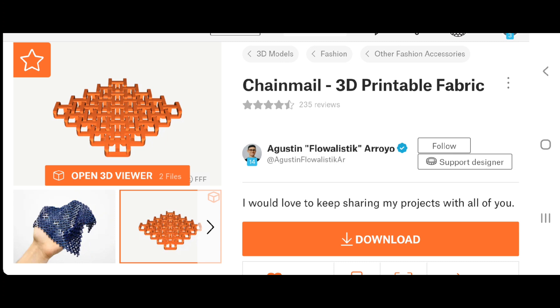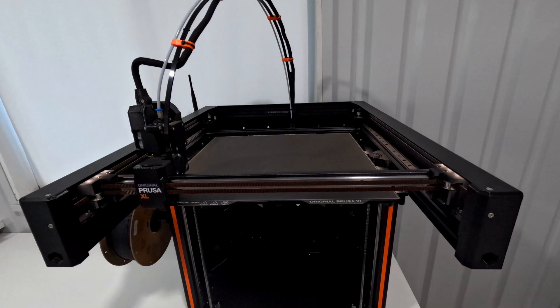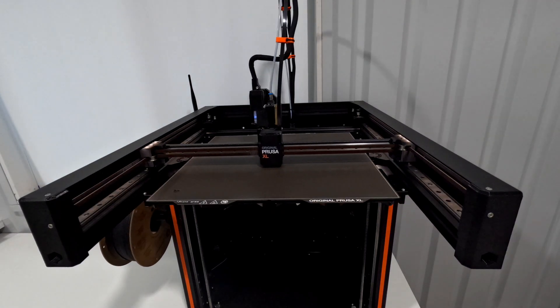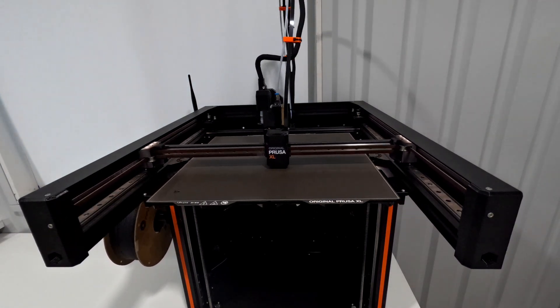I downloaded the printables chainmail file by Augustine Flotastic Arroyo. I've never printed with carbon fiber, so I wanted to do a test print first.